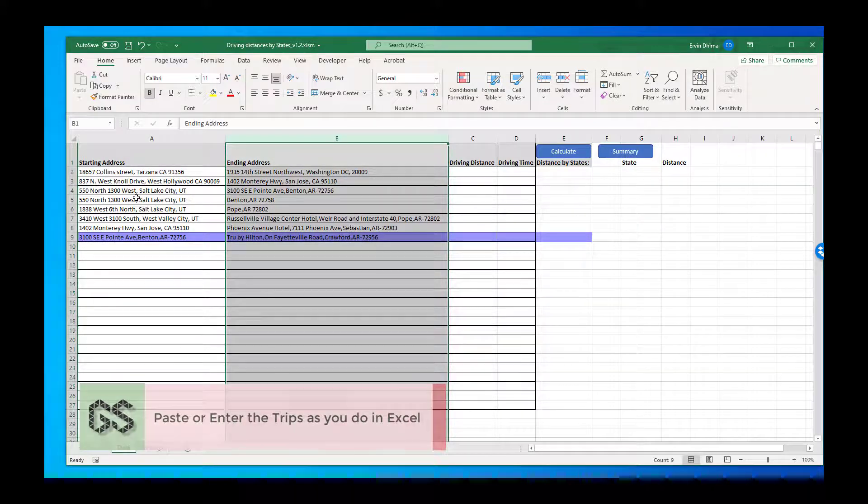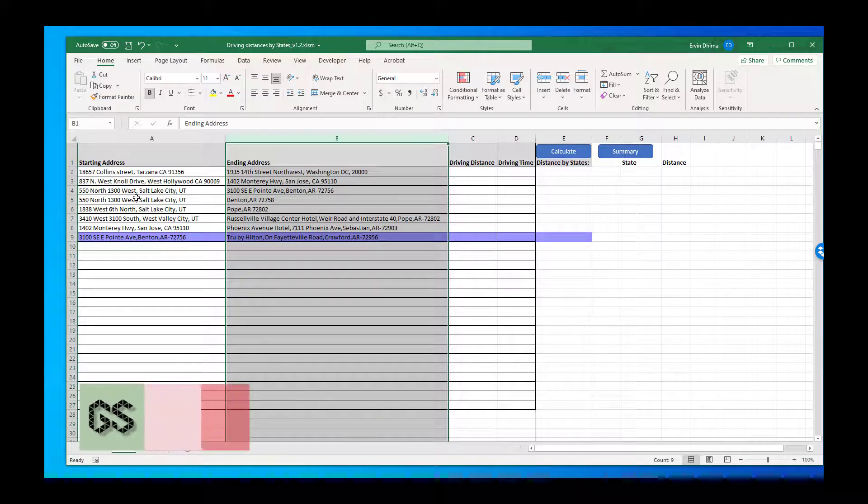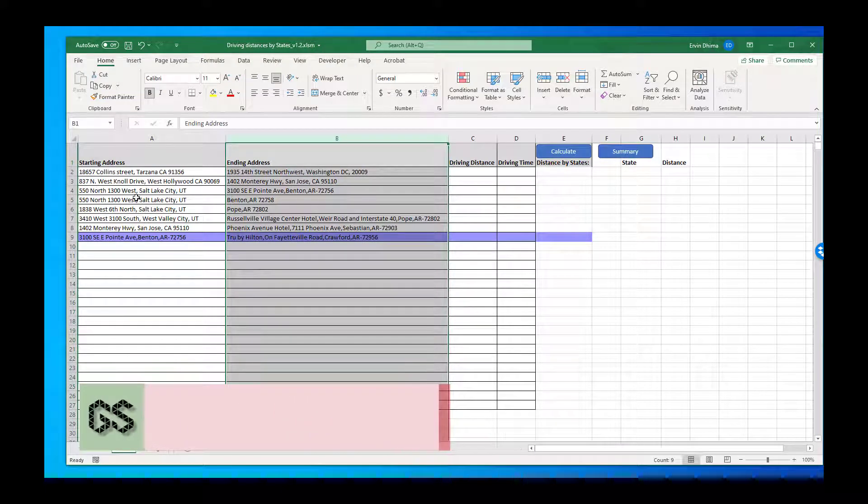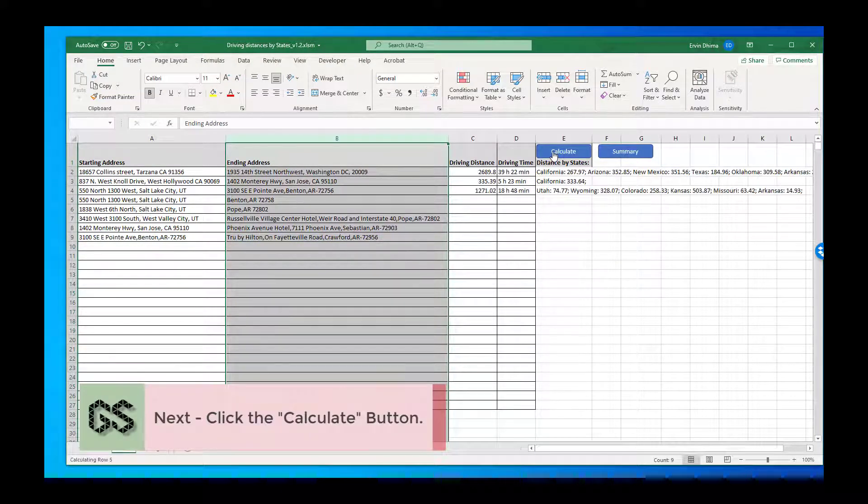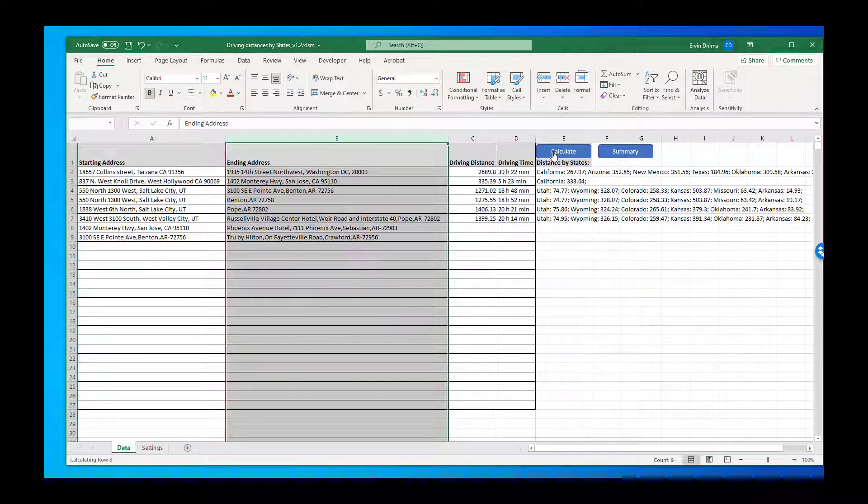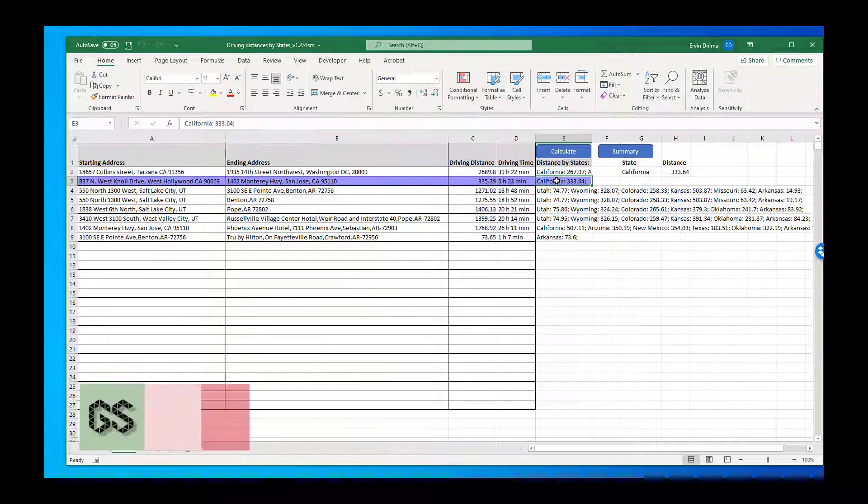Once you do that all you got to do is click on the calculate button and you'll calculate the distance for the full trip and also break it down by state as you can see. You can click on any trip and it'll show those miles driven state-by-state.